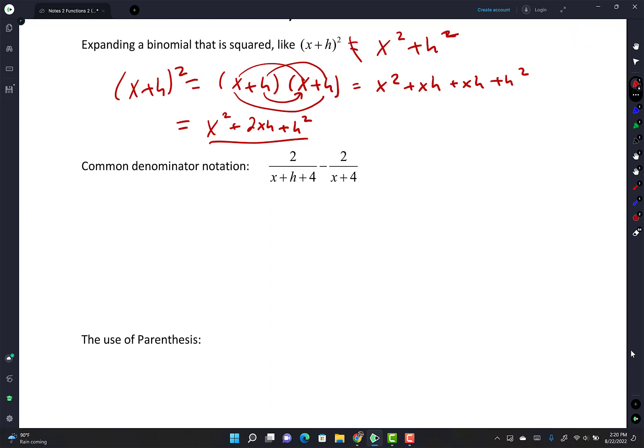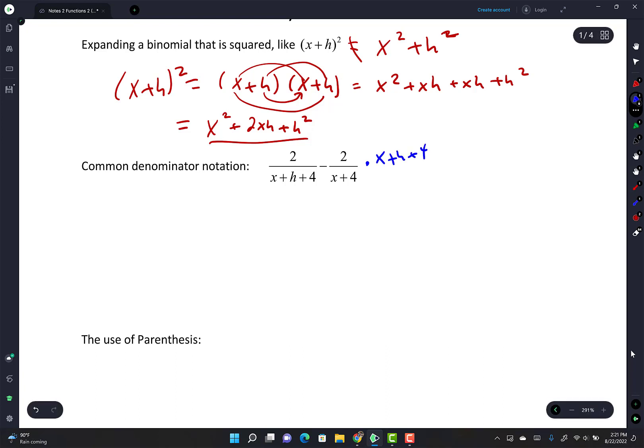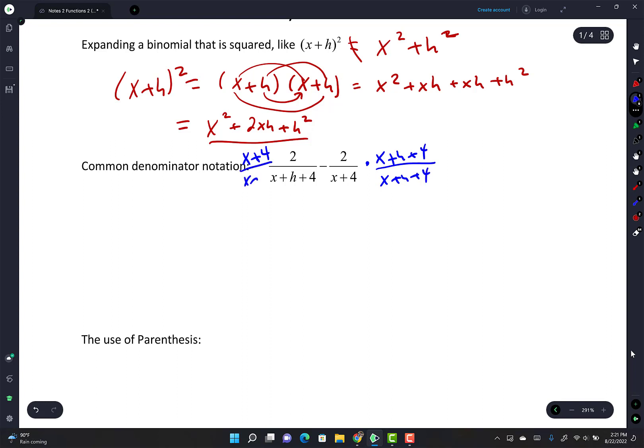The common denominator notation - some of you are doing this: you wrote 'times x plus h plus 4' and 'times x plus 4,' but that's not the correct notation. You have to show that you're multiplying by 1. If you don't show that you're multiplying by 1, then you're not doing common denominator. And in free response, like in Calc, if it's not correct algebra, they're going to count it wrong. At the university, it's very rare to have a math course that's multiple choice.